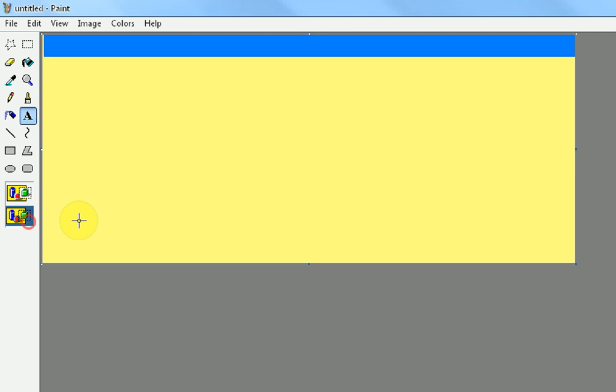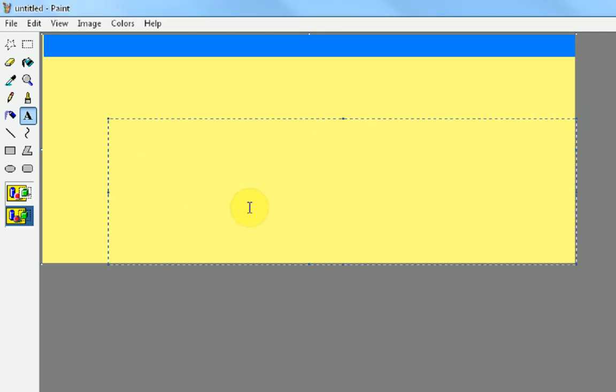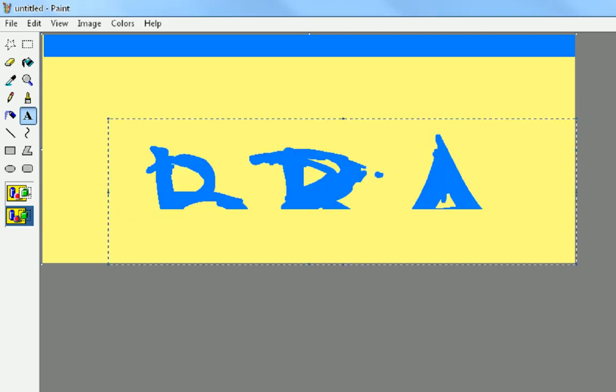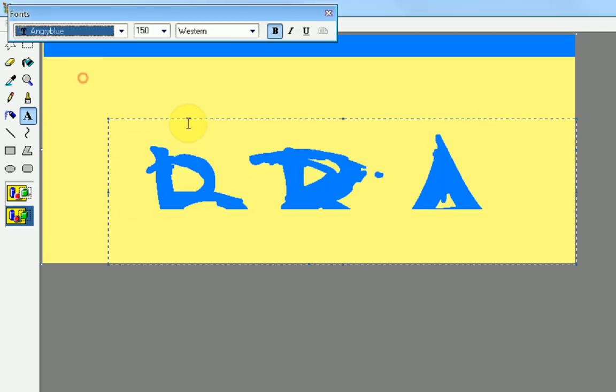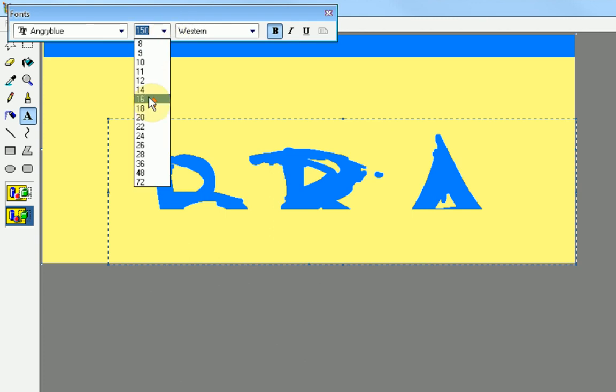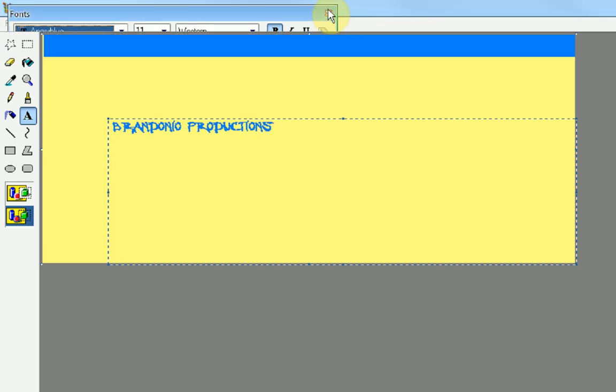I'm going to have some text that goes across here. Whoa. Change the font down. I'm just going to change the text to say Brandonia Productions.